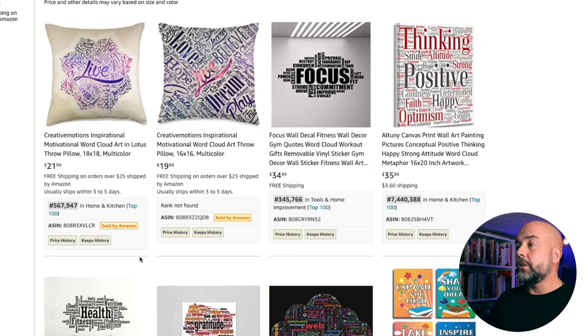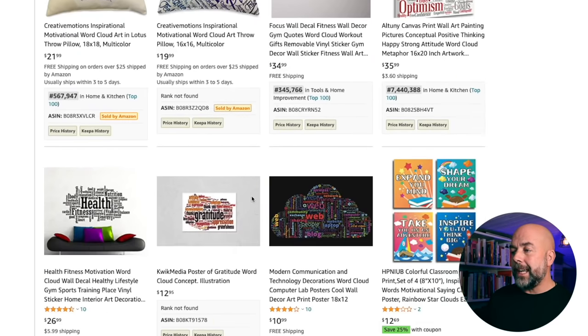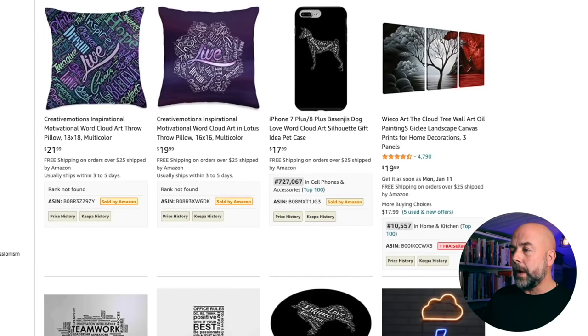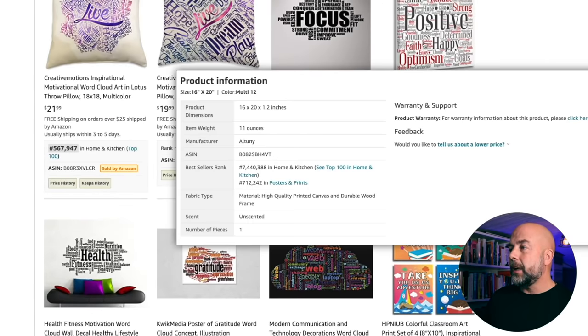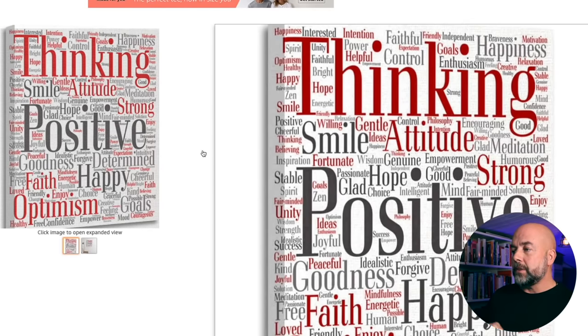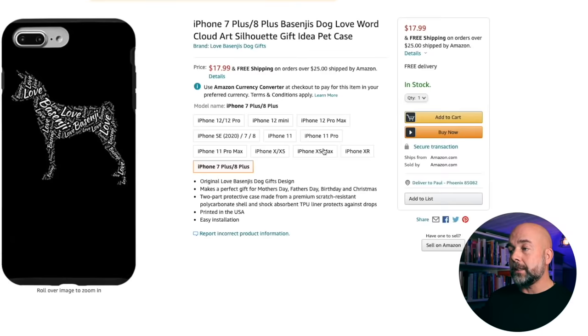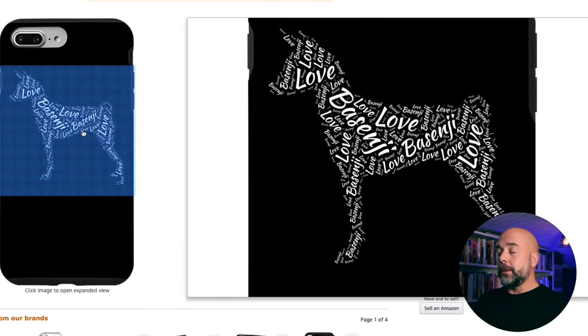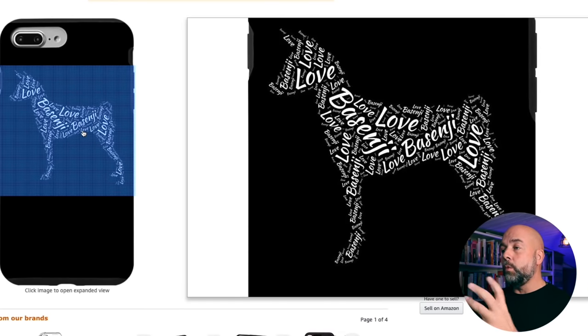So you're wondering what this is? Let's go over to Amazon and I'll show you some examples. If we scroll down here, you'll get a good idea of what I'm going to be talking about. I'll click on one — you can see here we've got these arrangements of words. I'll show you this phone case cover. We've got this shape of a dog which is made up of words, and this is called word cloud art.